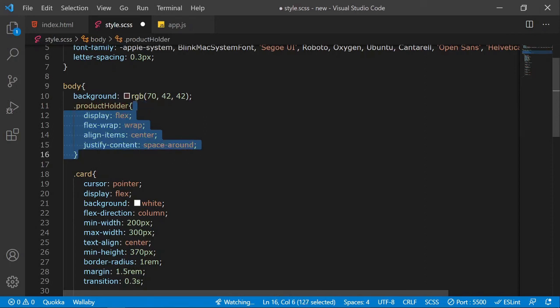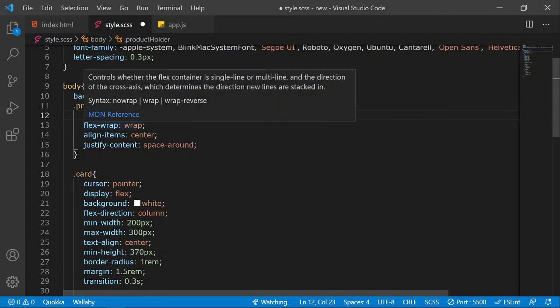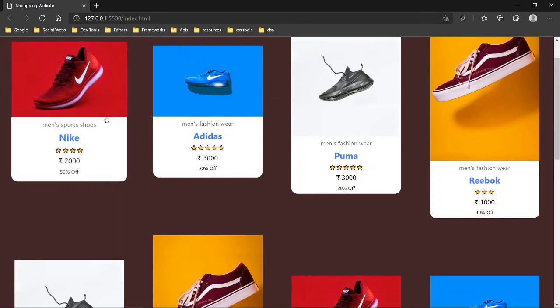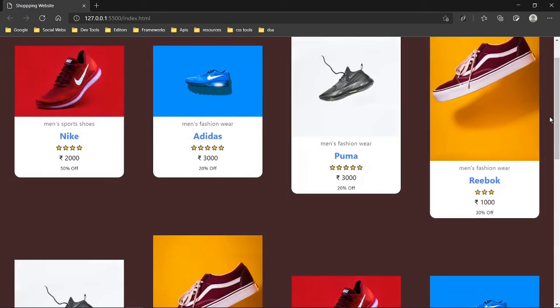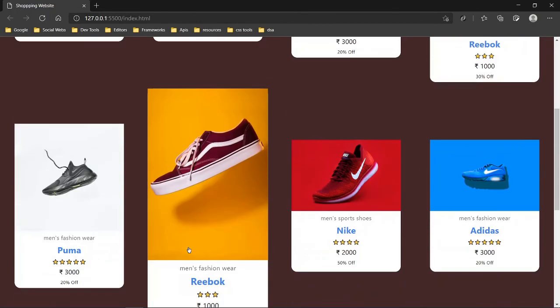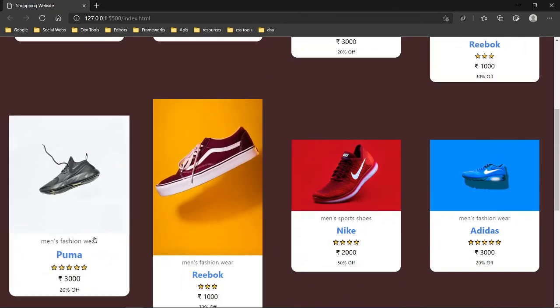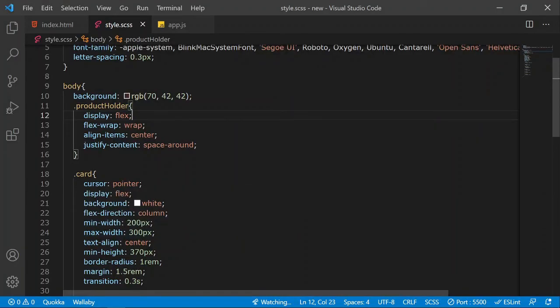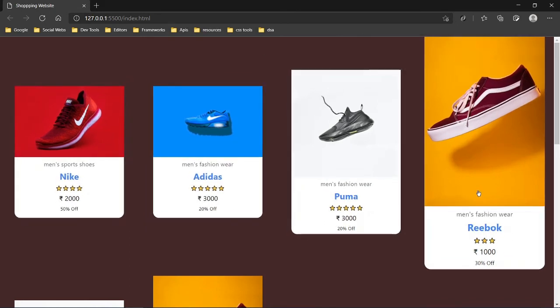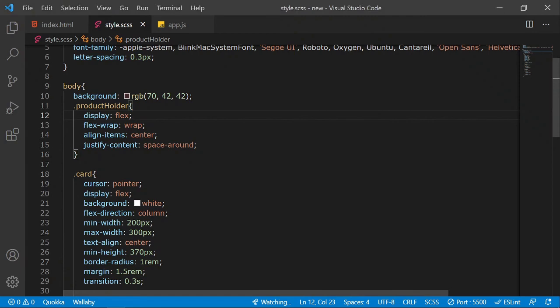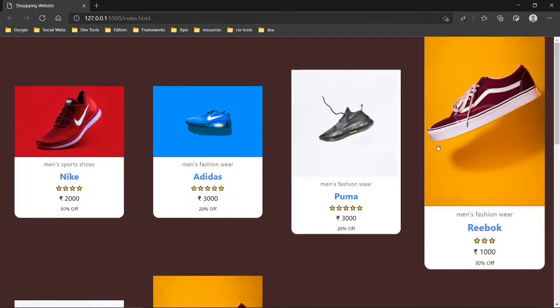Let me explain the product-holder styles: display flex arranges cards in a row. Flex-wrap makes the last card move to a new row when there's no more space — the default 'no-wrap' would keep everything on one line. Align-items center keeps cards centered in the block height, and justify-content space-around spaces them evenly.